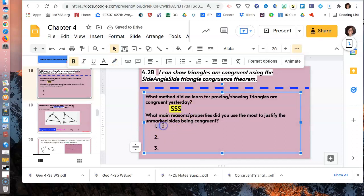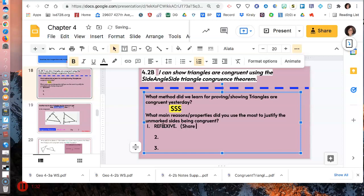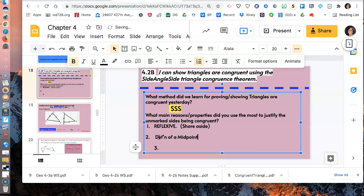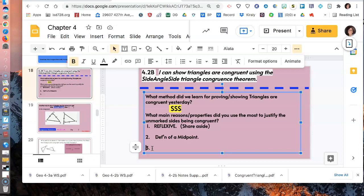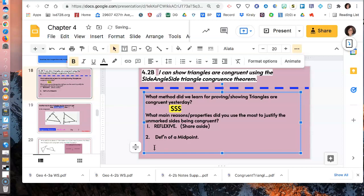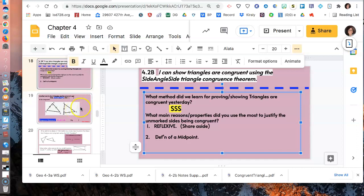We had some main reasons from our reason sheet, and the biggest one was the reflexive property - that a side is itself. We use that when they share a side, or sometimes I say when they're butting up against each other. The other one that we used was definition of a midpoint. If we're told something's a midpoint, we know that it will be splitting it into two equal pieces because it's in the middle. So if to the left of it is three, to the right of it is also three in length.